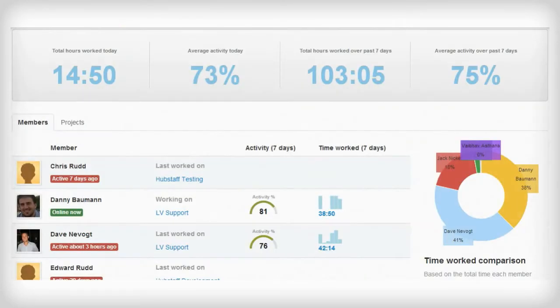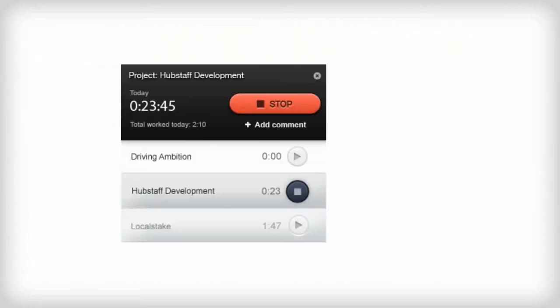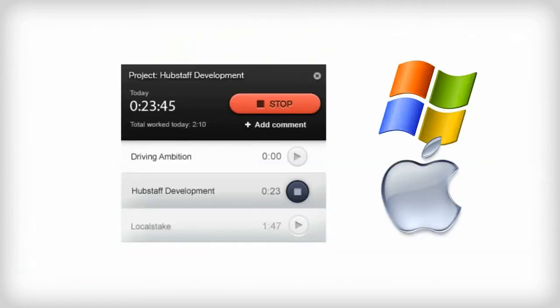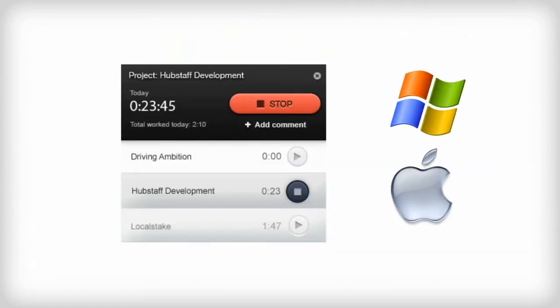Hubstaff is a simple time tracking software that helps remote teams run more effectively. Your employees install this lightweight timer on their computer and then they can track time to projects so you can tell exactly how long tasks are taking.